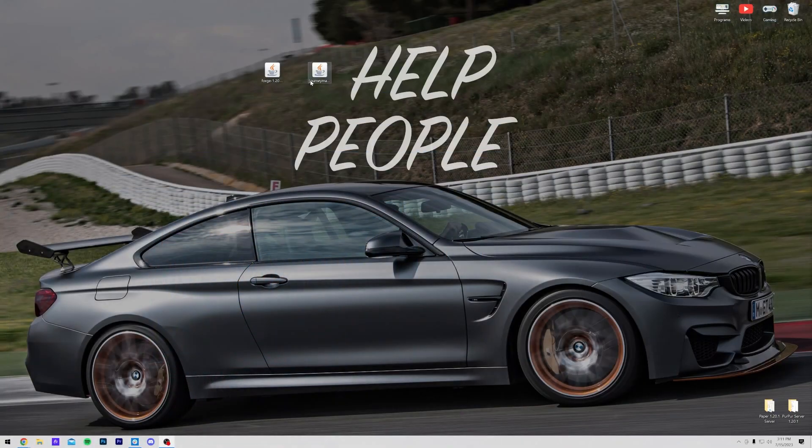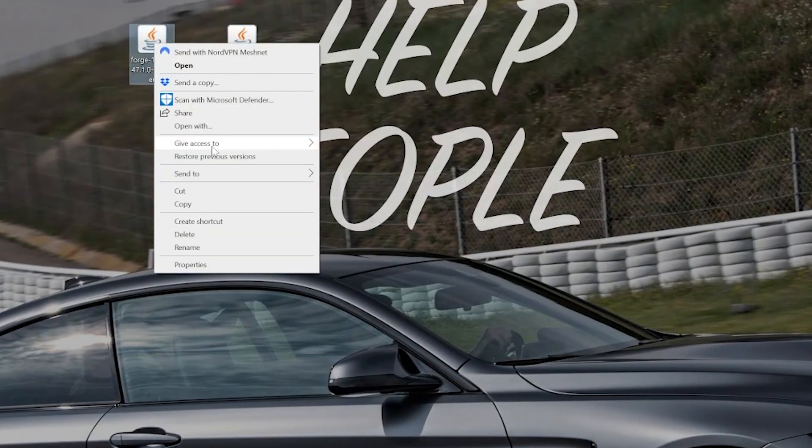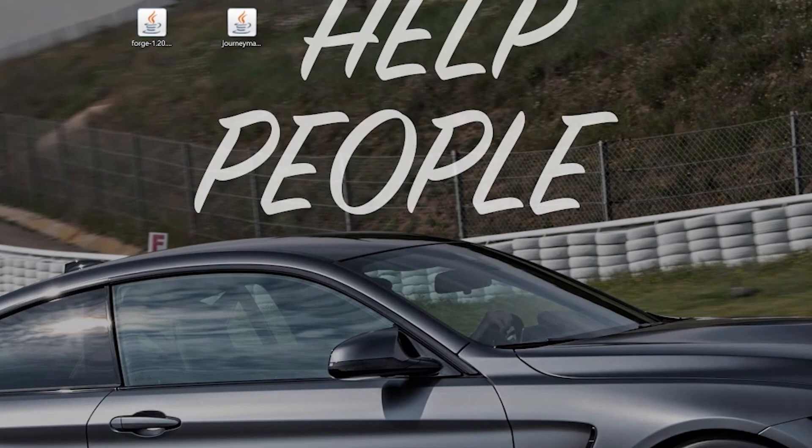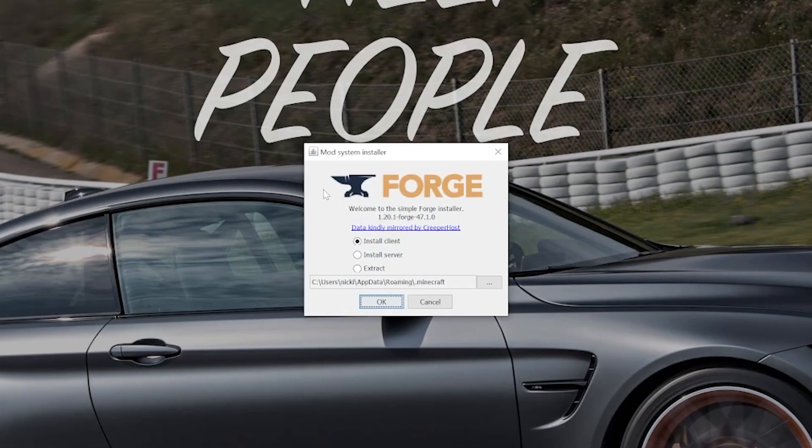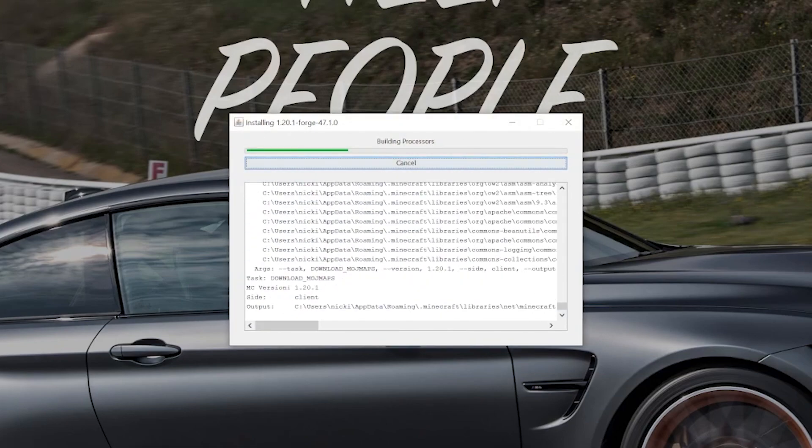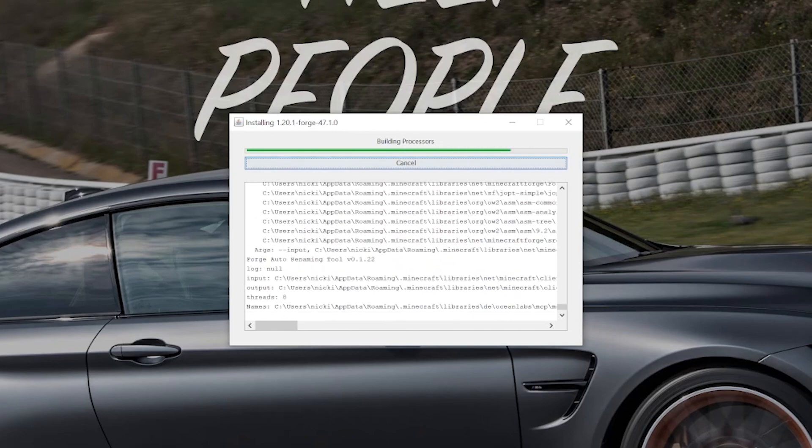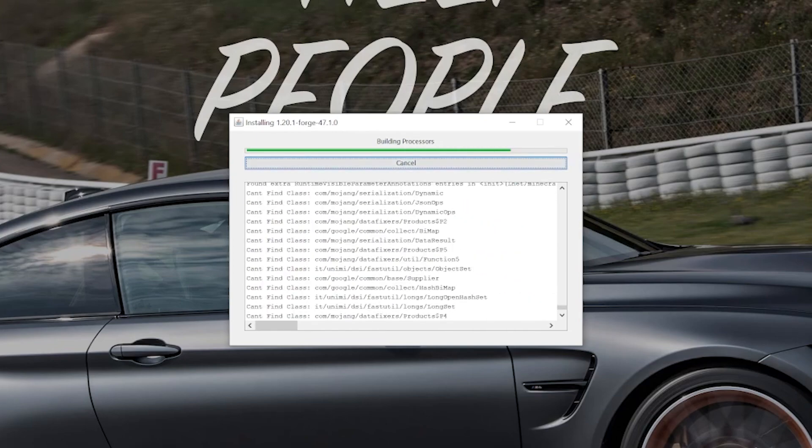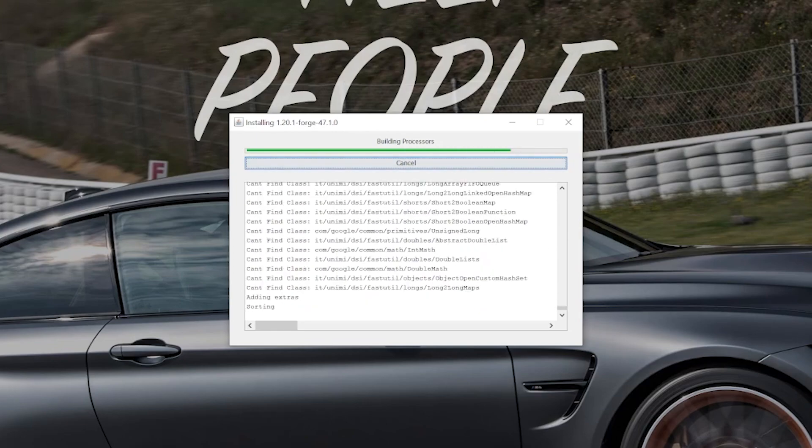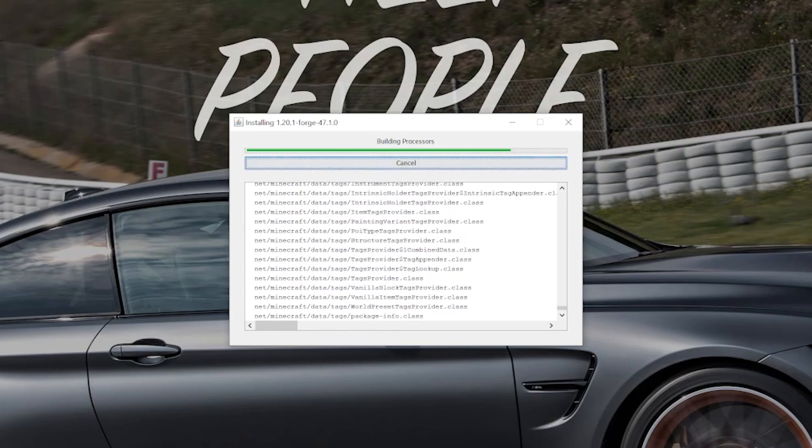Nevertheless, let's go ahead and again right-click on Forge, click on Open With, click Java, and click OK. That's going to open up the mod system installer for Forge, where all you've got to do is click on Install Client, and click OK. This is going to download, install, and basically set everything up to work amazingly with Minecraft 1.20.1.